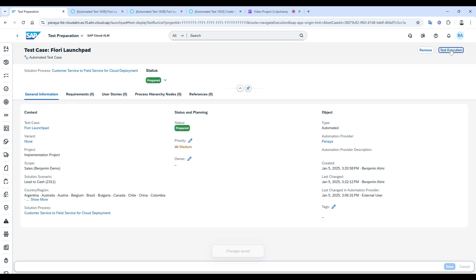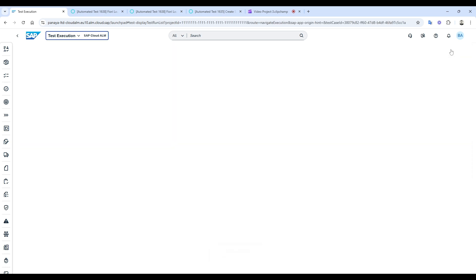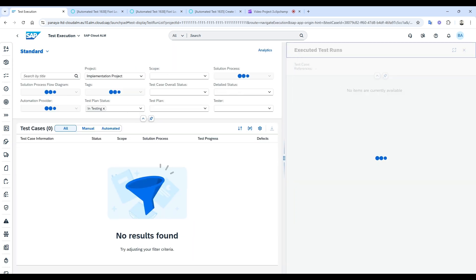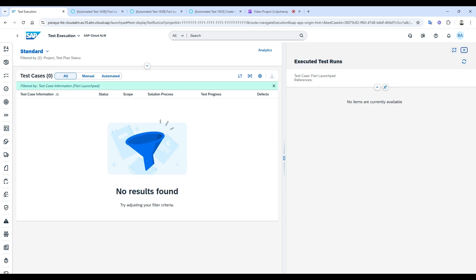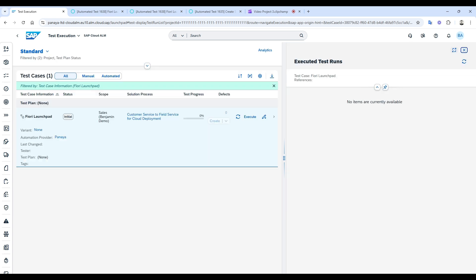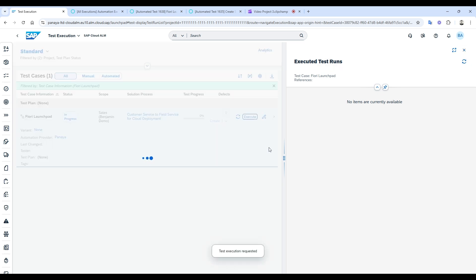Let's move to the test execution part. By clicking Execute in SAP Cloud ALM, we trigger the execution of the automated test through the Panaya agent.